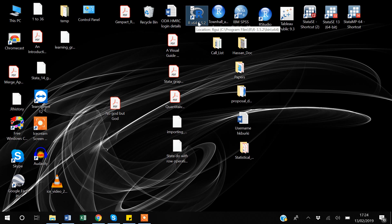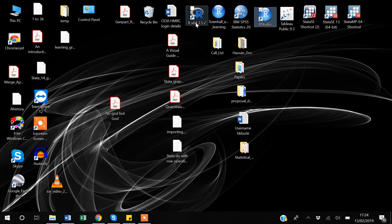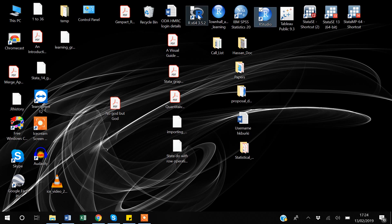You just have to install the .exe file and everything will be installed automatically. Once you install R for Windows, you then need to install RStudio — again, you can Google it. Both software are free.